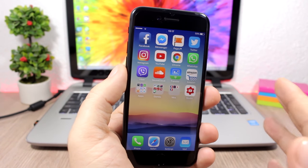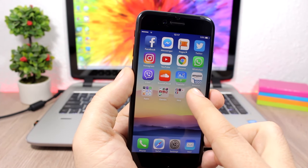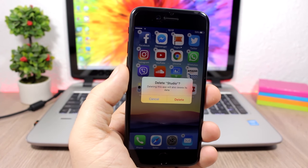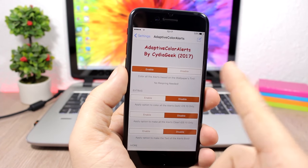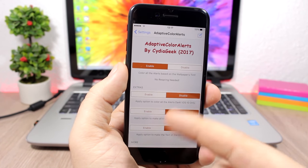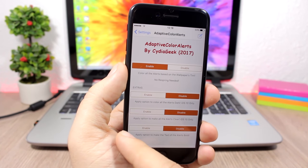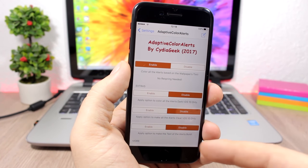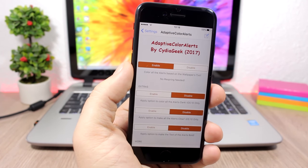Adaptive Color Alerts: this tweak customizes alerts on your device by making them adaptive to the color of your wallpaper. For example, when you delete an app, the pop-up adapts to the background of your device. In the settings you can enable or disable the tweak, set all alerts to dark, set them to clear, or make the alert text bold.